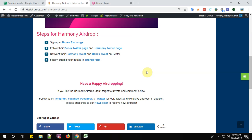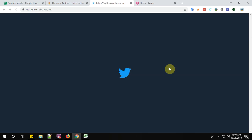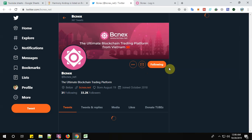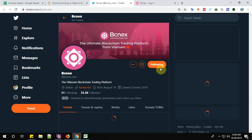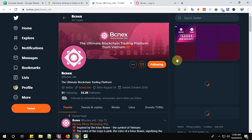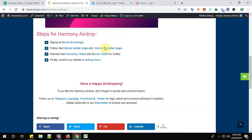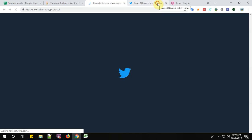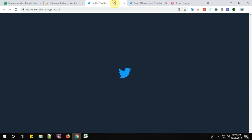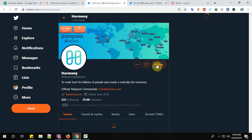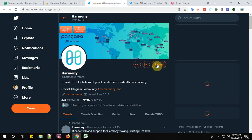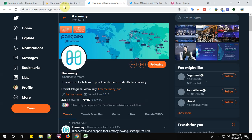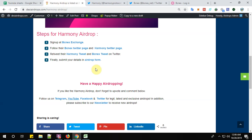Step number 2. Follow the BCNEX Twitter page and Harmony Twitter page. Click here to follow. You can see I am already following. And Harmony Twitter page. So click here on follow button. Alright.